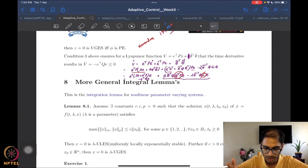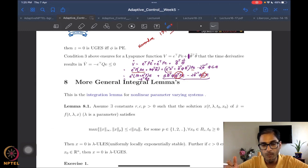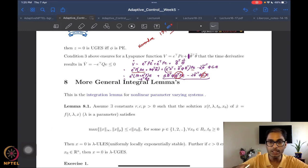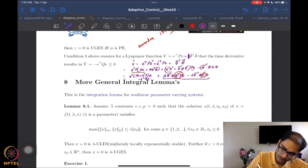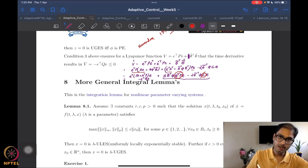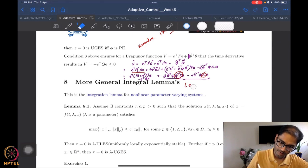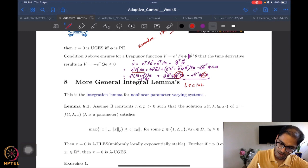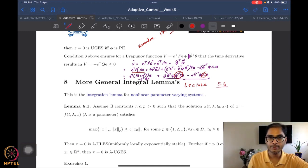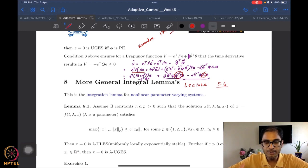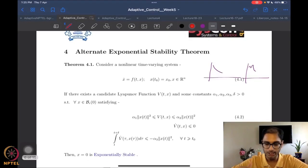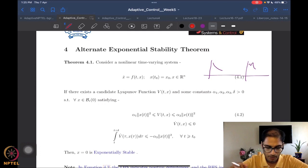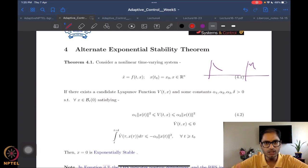So today we want to state a general integral lemma for nonlinear parameter varying systems. Let me mark this as lecture 5.6. What is this integral lemma? We have already seen an alternate version of the exponential stability theorem, which is restricted to systems with state and time dependence, which is already pretty general. One would wonder what more is required.